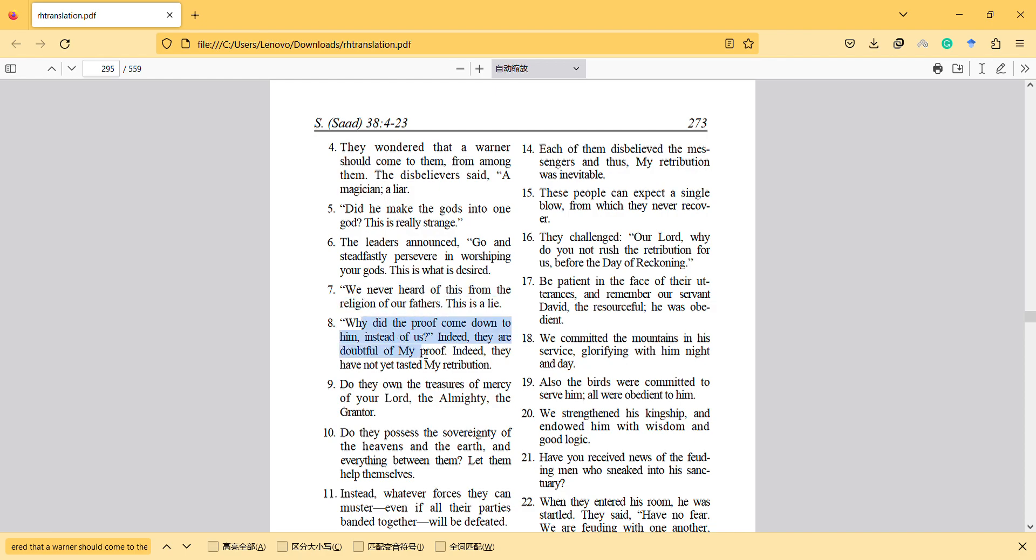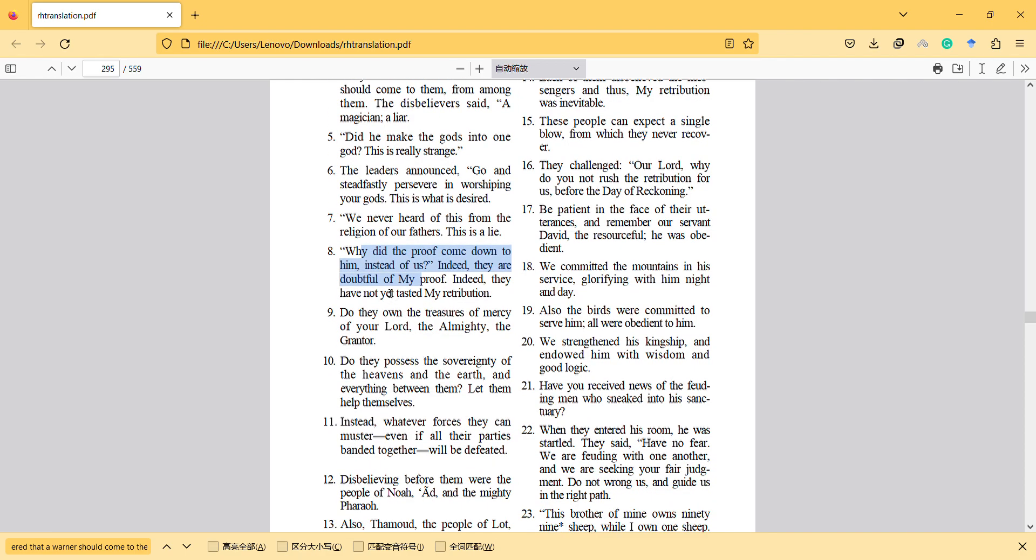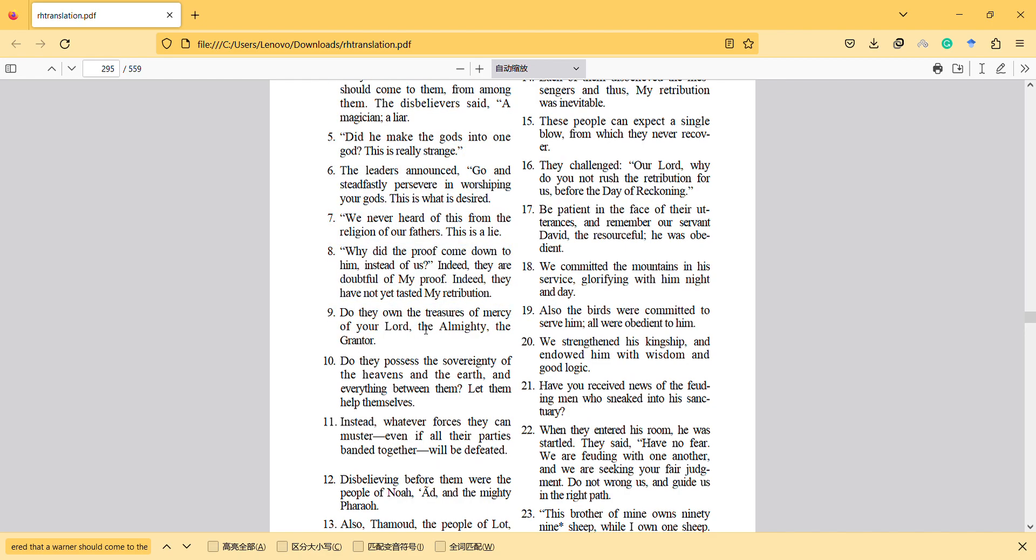Why did the proof come down to him instead of us? Indeed, they are doubtful of my proof. Indeed, they have not yet tasted my retribution. So they are jealous of the prophets. Do they own treasures of mercy of your Lord, the Almighty, the Grantor? And do they possess the sovereignty of the heavens and the earth and everything between them? Let them help themselves.